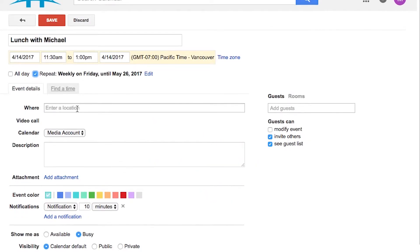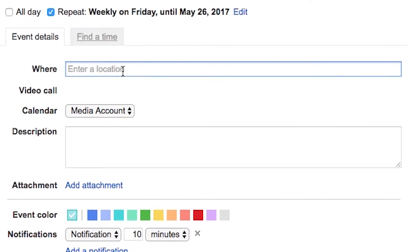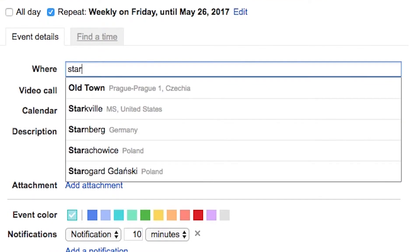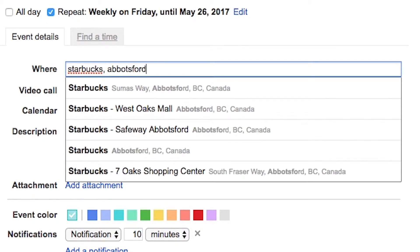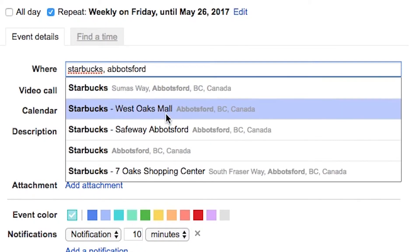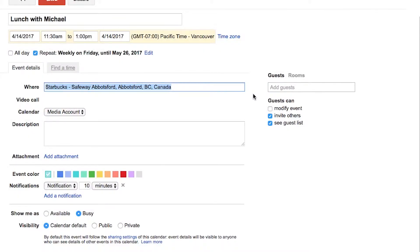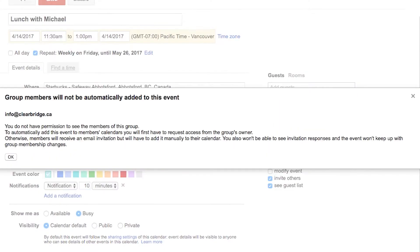Now under event details, you can choose the location. So if this is going to happen at Starbucks, you can choose which Starbucks. And if you're using the app on your phone, it will actually allow you to quickly click the location to navigate using Google Maps to that location.